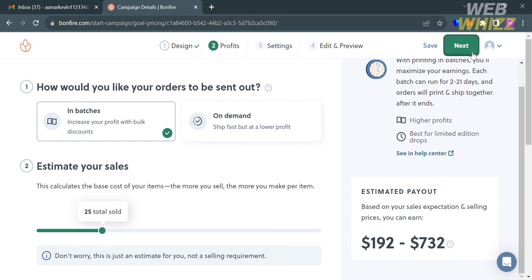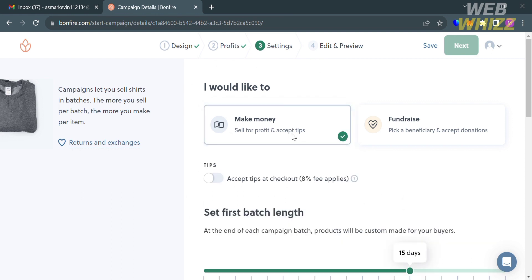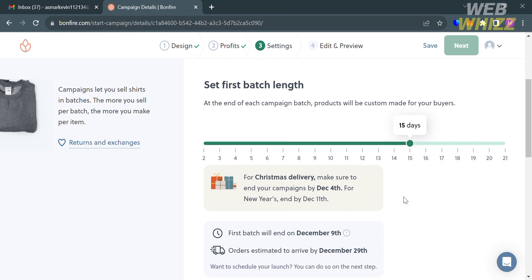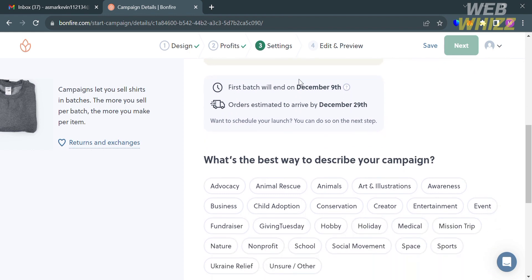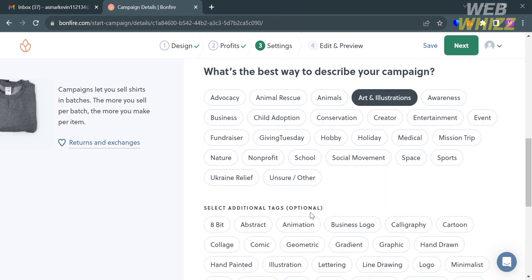Under the Settings section, click 'Make Money' since you are selling for profit. Below, you'll see details including the batch length — at the end of each campaign batch the products will be custom made for your buyers, with a default of 15 days. It will also show the estimated arrival date for orders, and you can select categories and additional tags that describe your campaign.